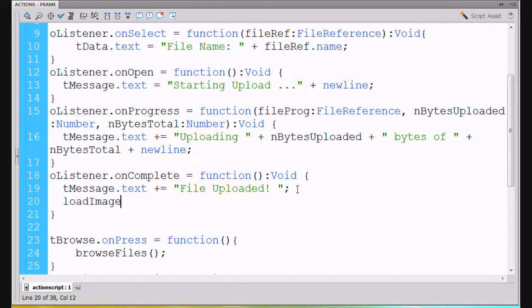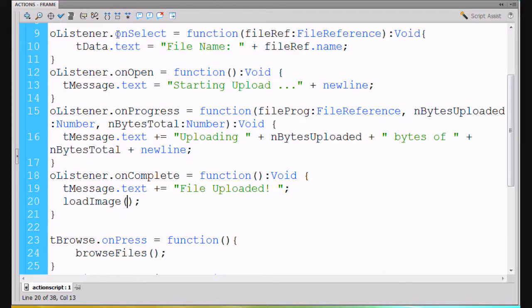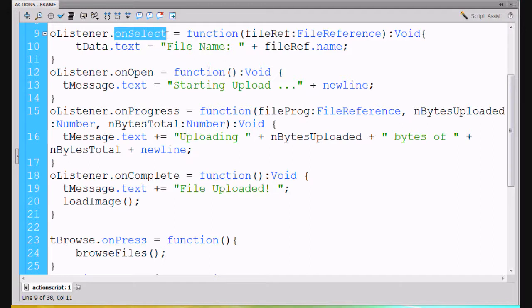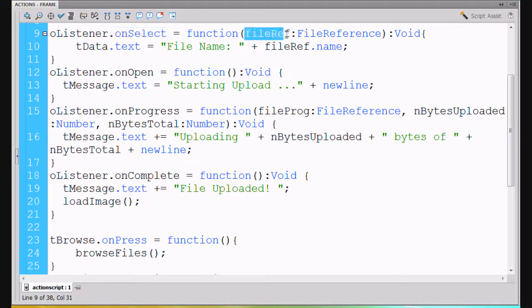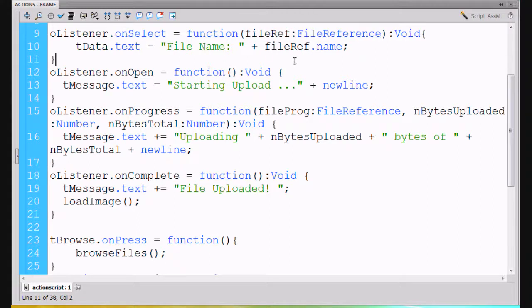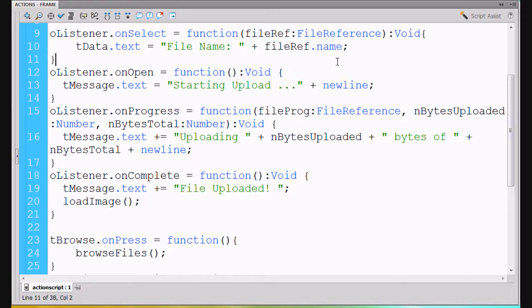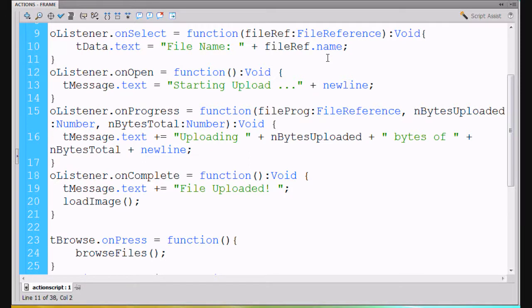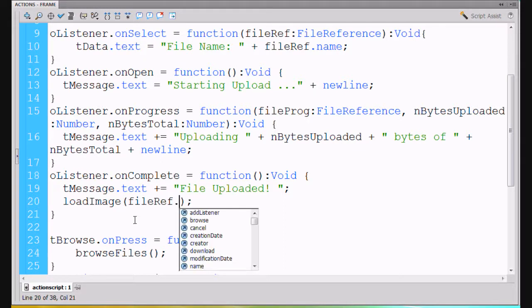Now I've got to pass it the name of the image to load. What I have here is on this first listener method that we wrote, the onSelect handler, in the function we passed it fileRef - our file reference. As part of that file reference you can do fileRef.name to get the name of the file that you chose. The .name property is part of the FileReference class, so let's try to pass it that: fileRef.name.